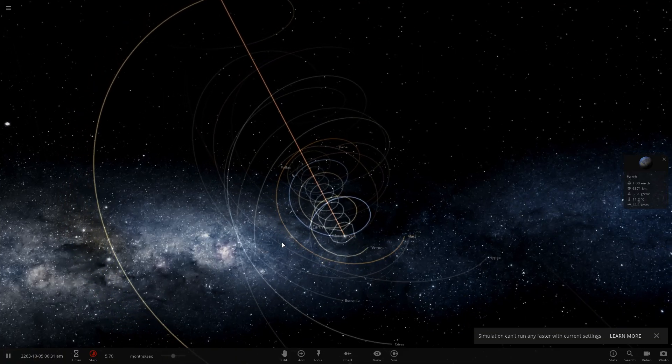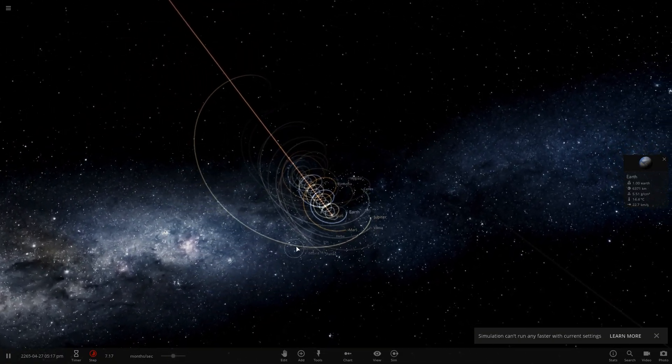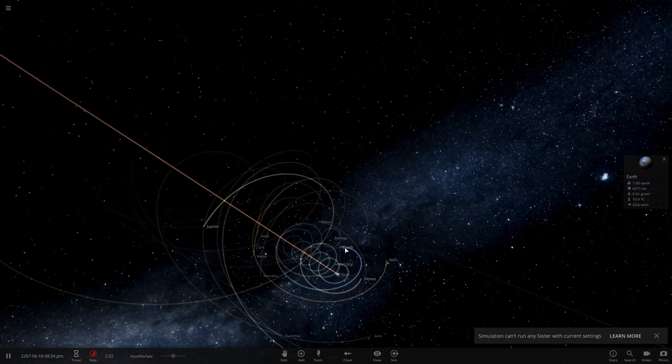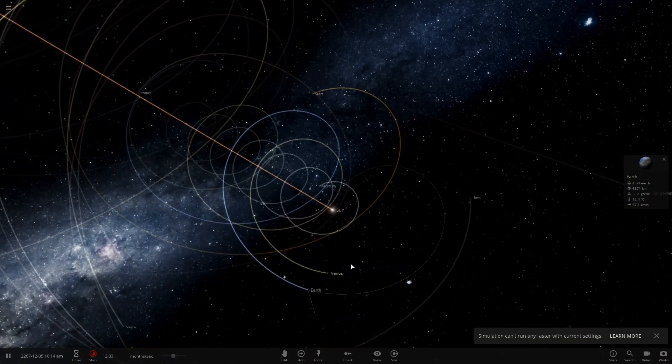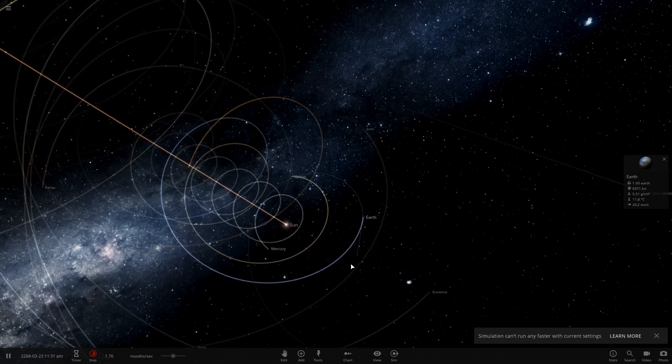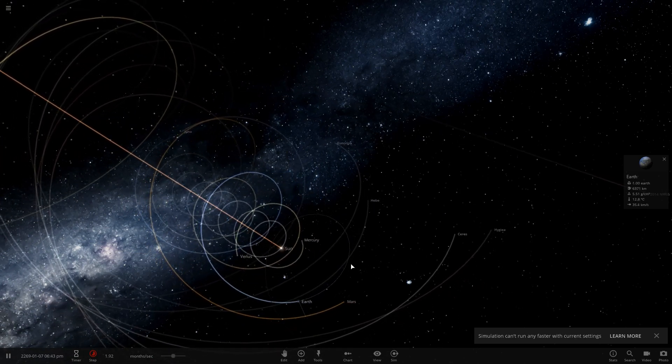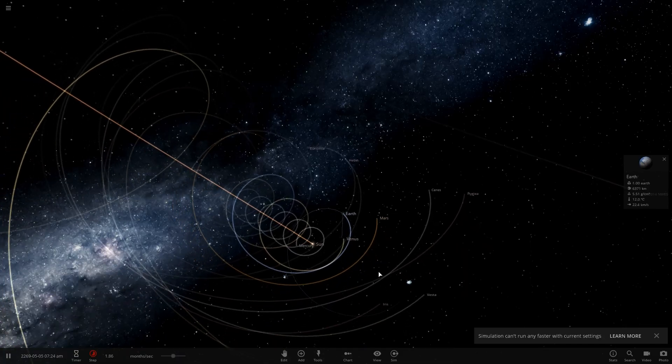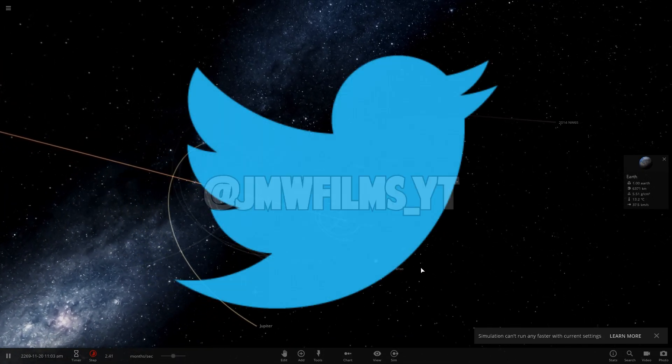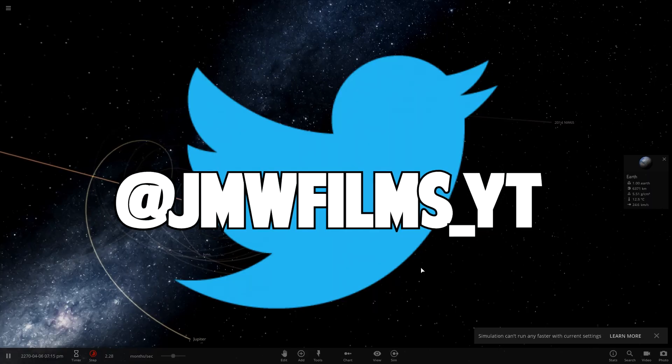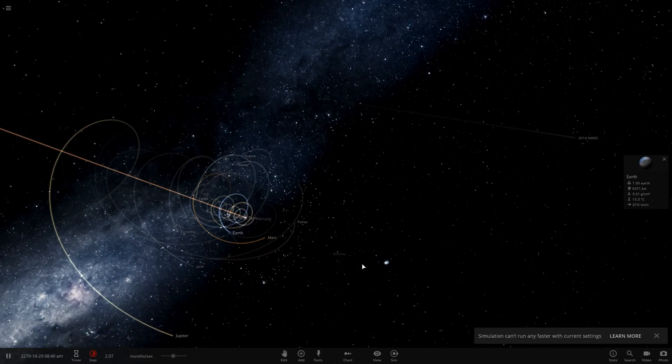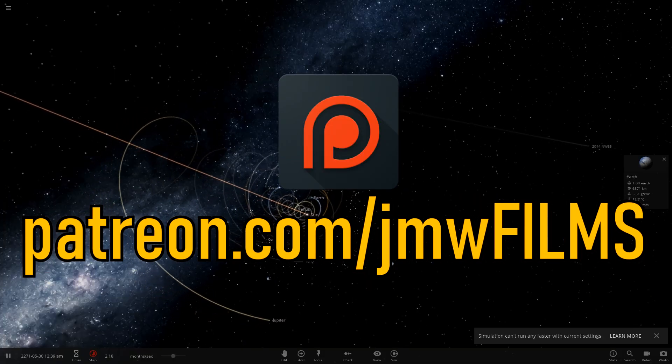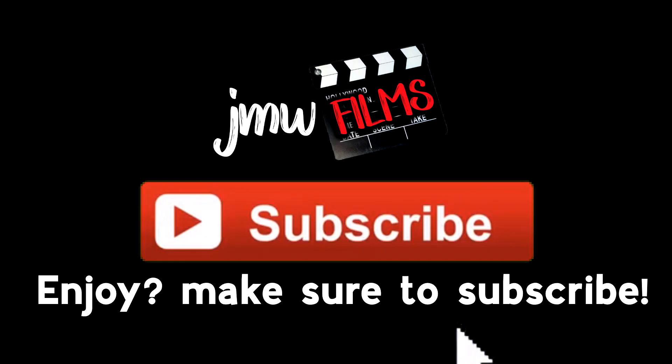I hope you guys enjoyed this video. If you guys do enjoy these Universe Sandbox videos, leave a comment down below, let me know what you guys think. If you have any suggestions too for the channel for me to do in this game or another game, just leave a comment down below. Let me know, follow me on Twitter, it's twitter.com/jmwfilms_yt. And check out my other social medias down below. I also have a Patreon. Thanks for watching today's video guys.